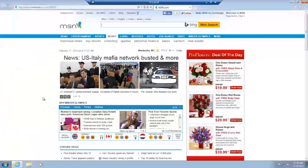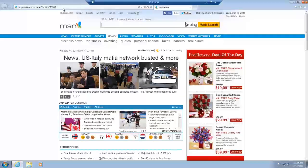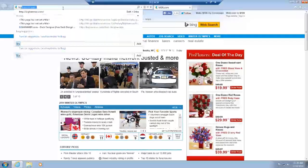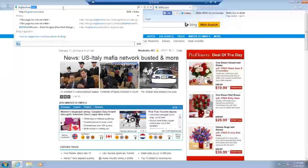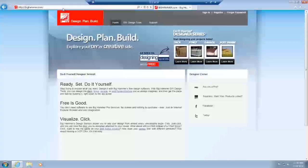Then you can hit Close, hit OK. Now we can type in bighammer.com.